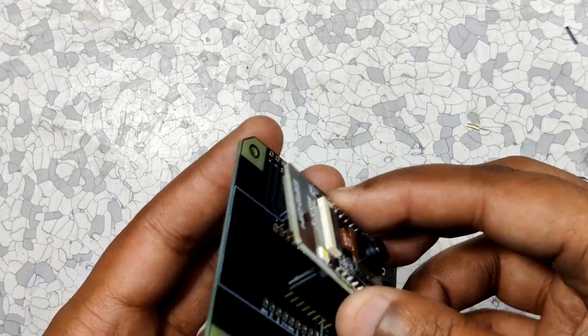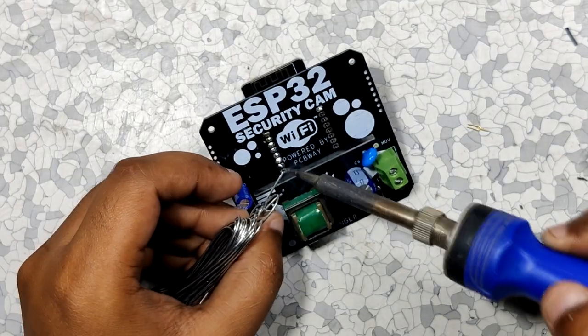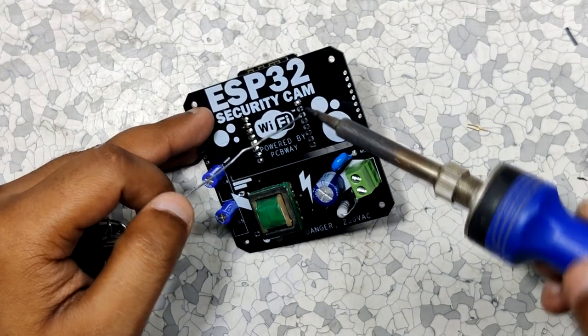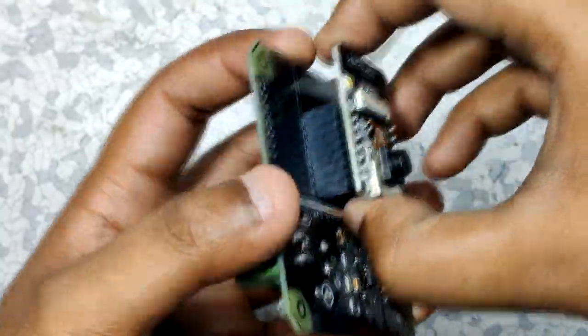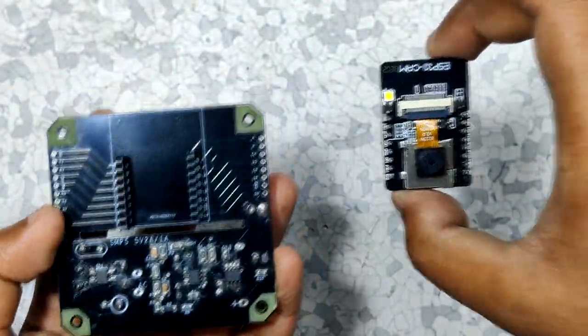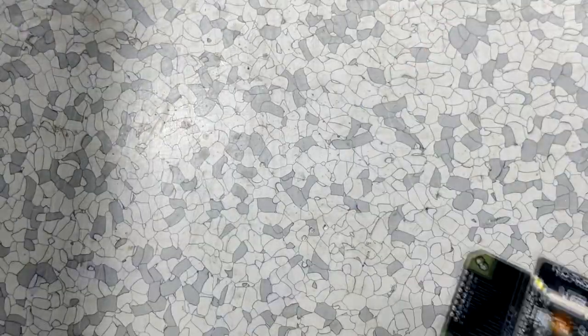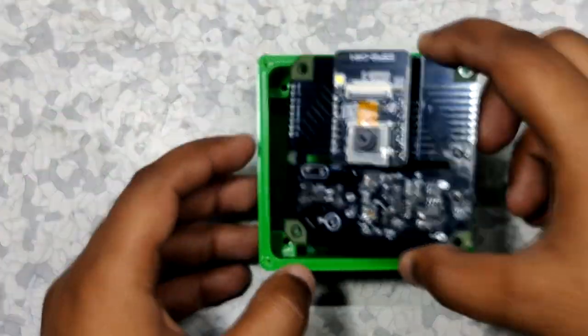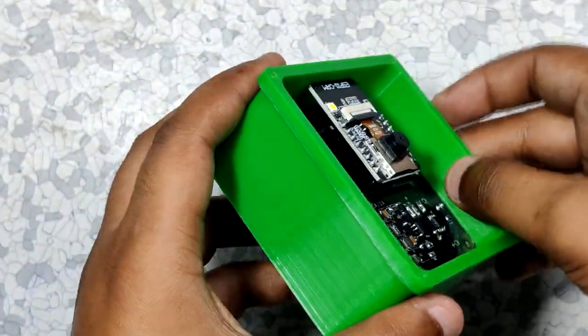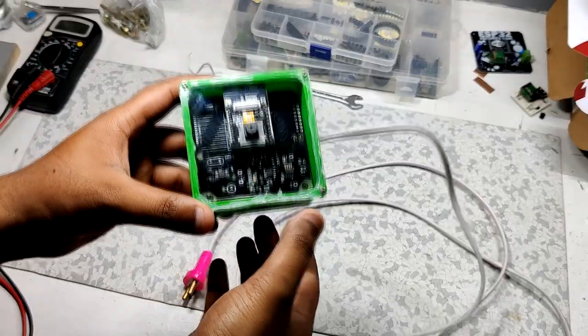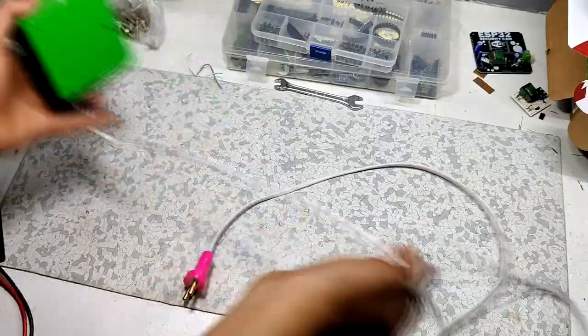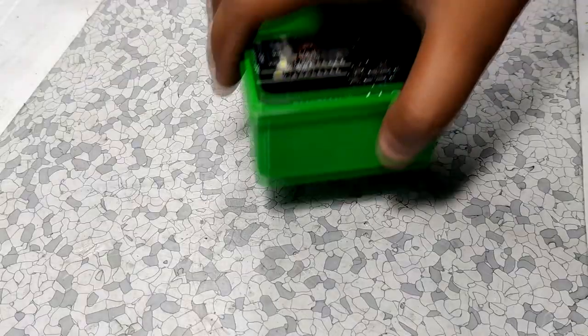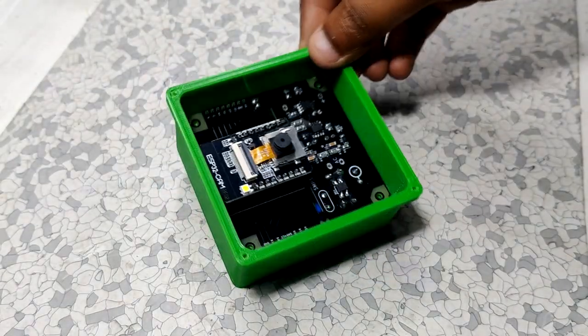After adding these components I added a female header pin to the ESP32 with this board and our circuit is finally ready for its first test. But before that I added the circuit on its 3D printed body and then added an AC cord to the input of the PCB to supply the circuit 240 volt AC.